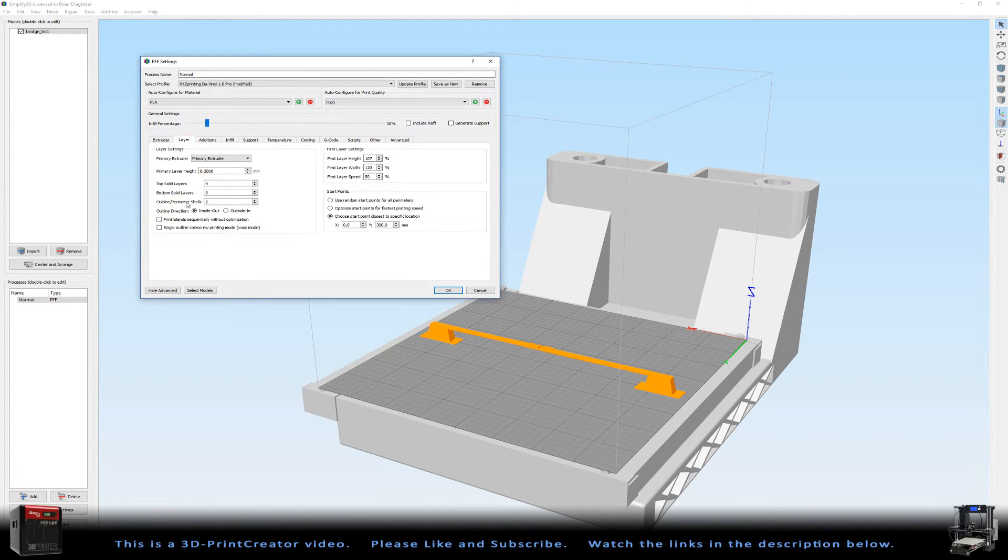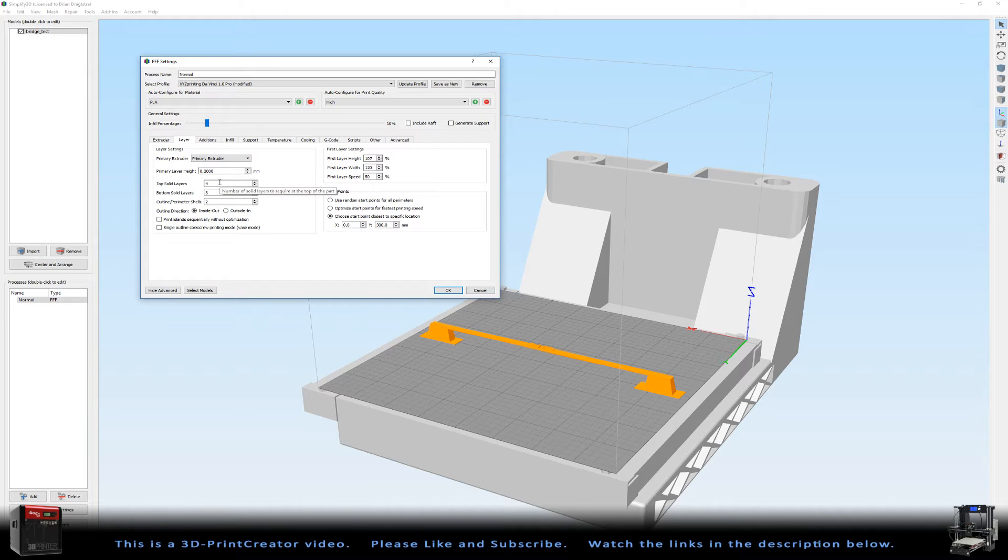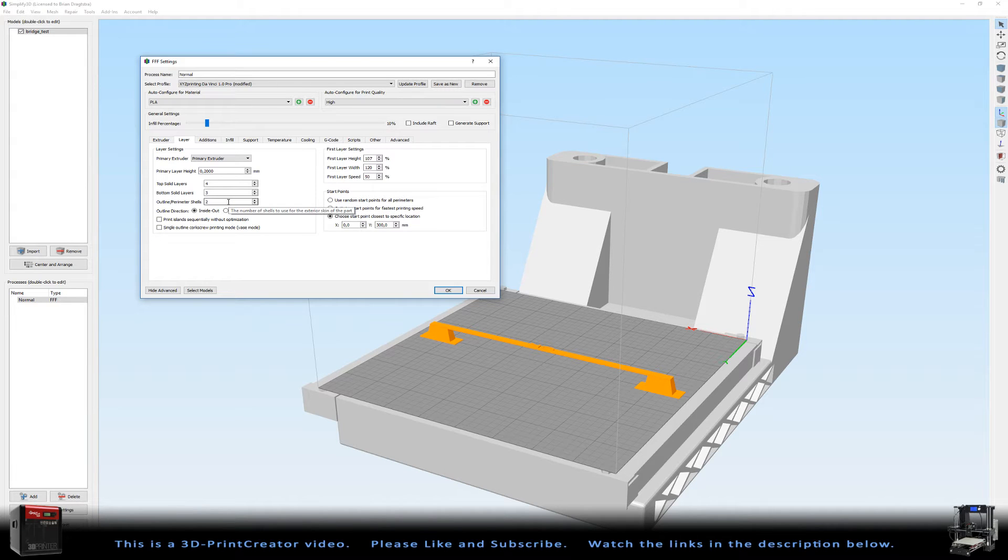Now let's go to the layer settings. I have a layer height of 0.2mm and 4 top layers, 3 bottom layers, and only 2 shell layers. This is more than enough.